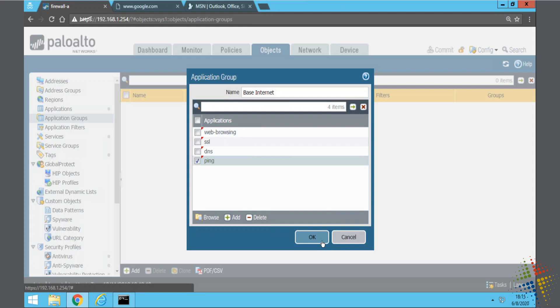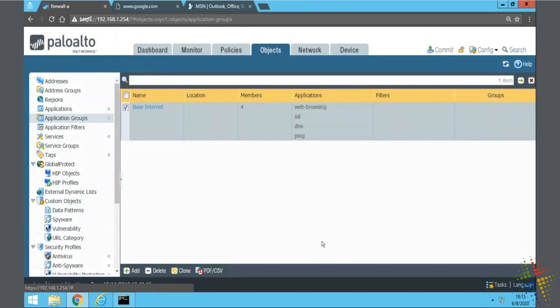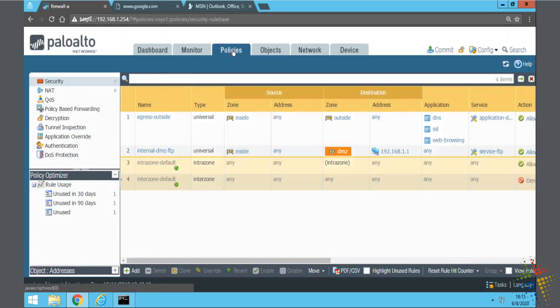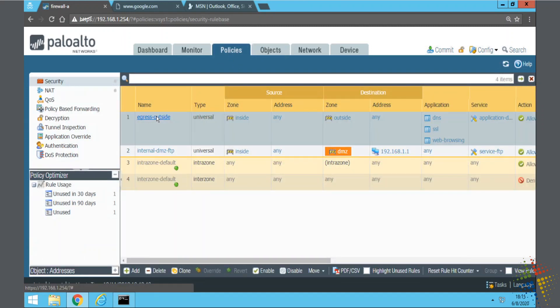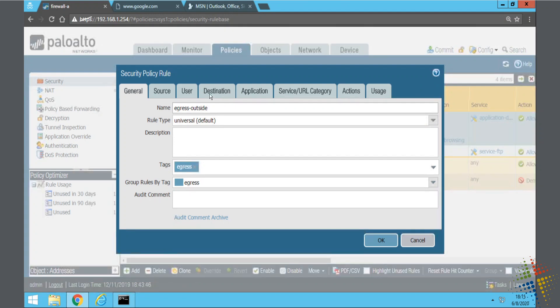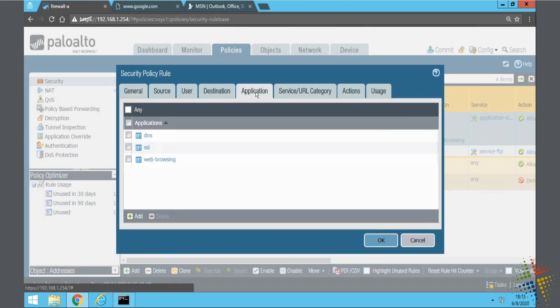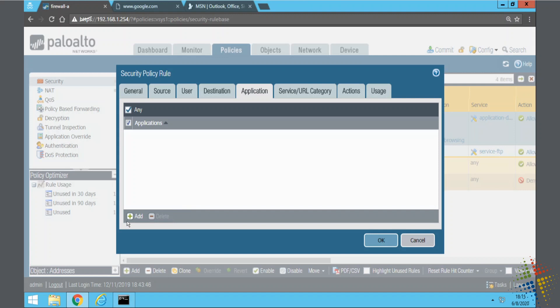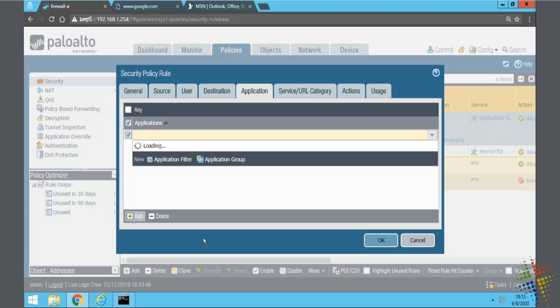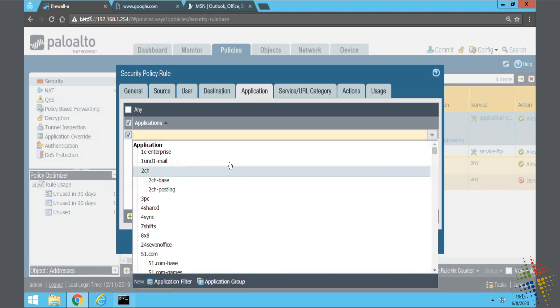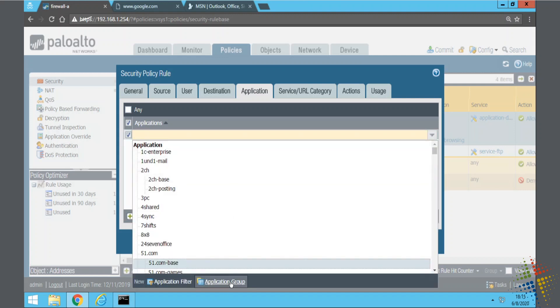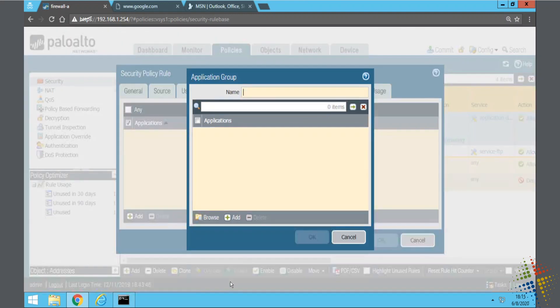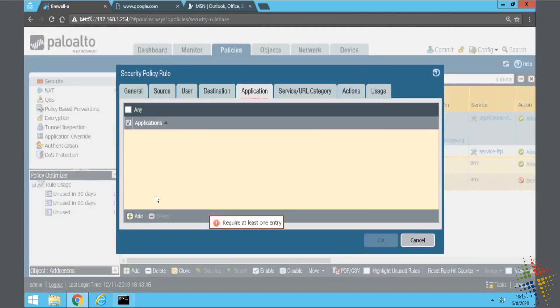And then when you're done, you say OK. So now I've created a group of four different applications, and now I can go back to my policy, and then edit the policy, and instead of specifying specific applications, let me go ahead and delete these. I can now say add, and I can specify a group.